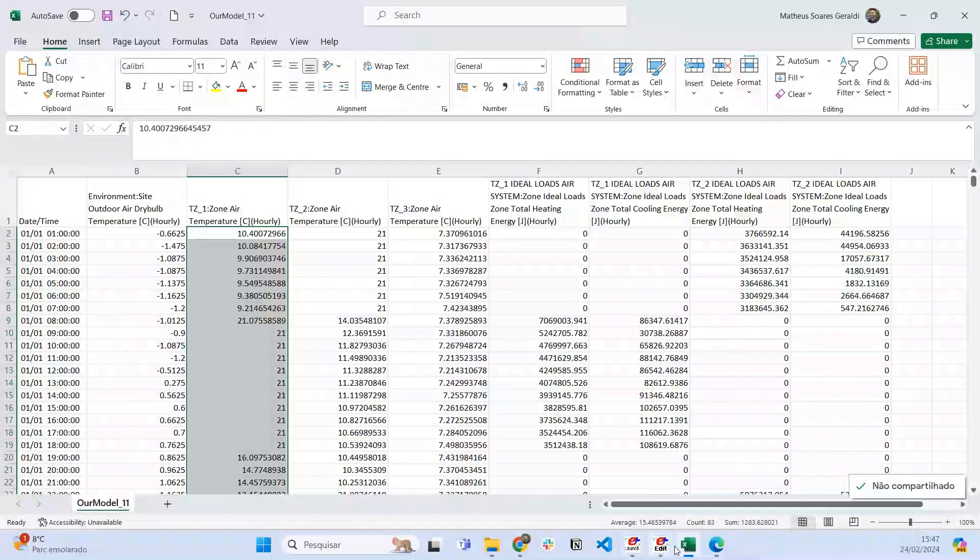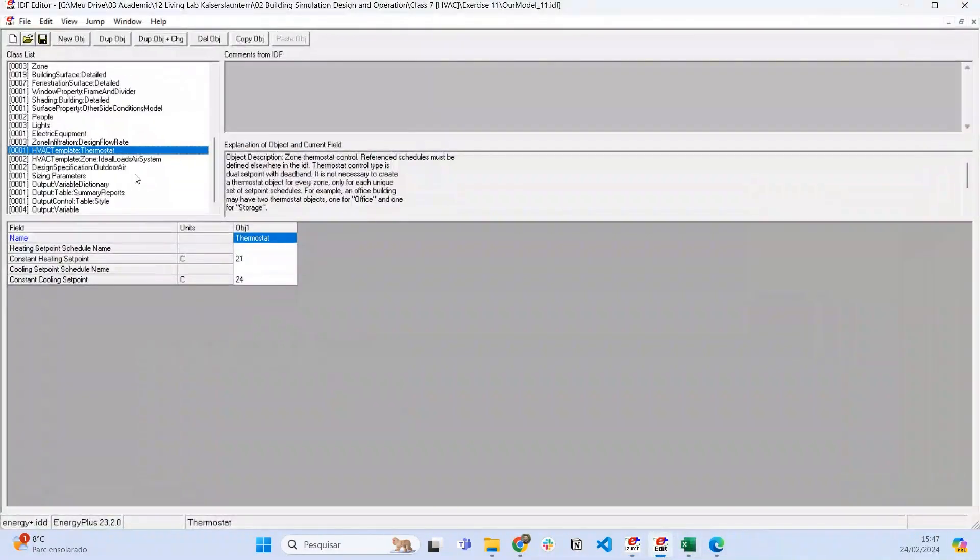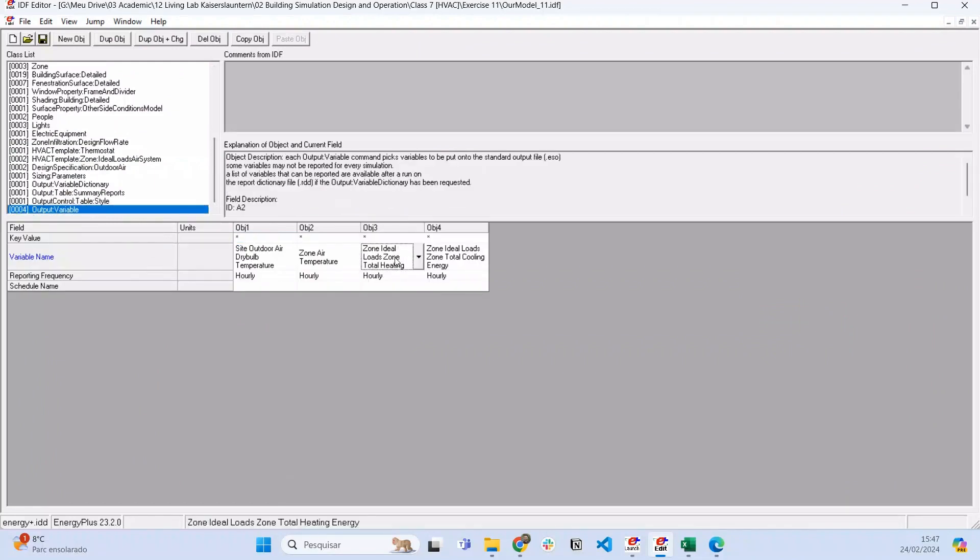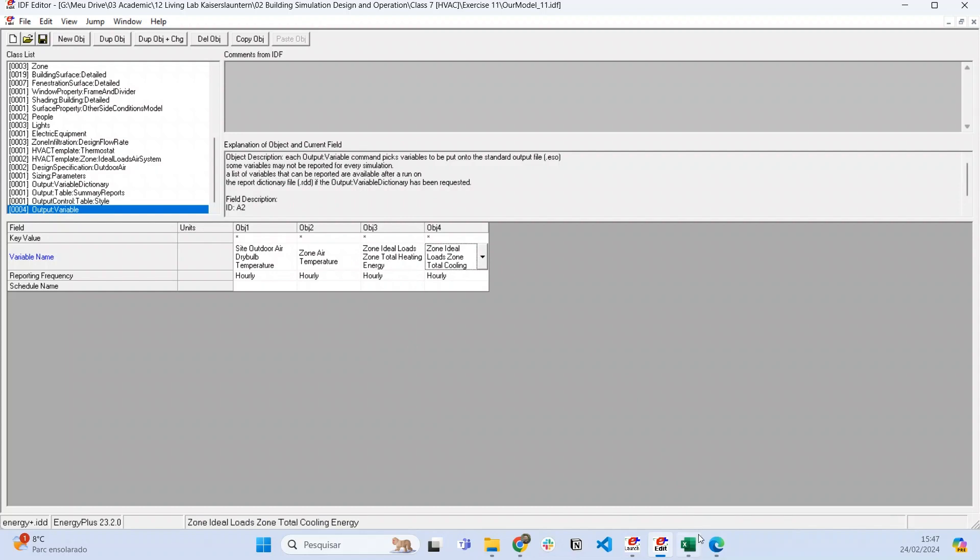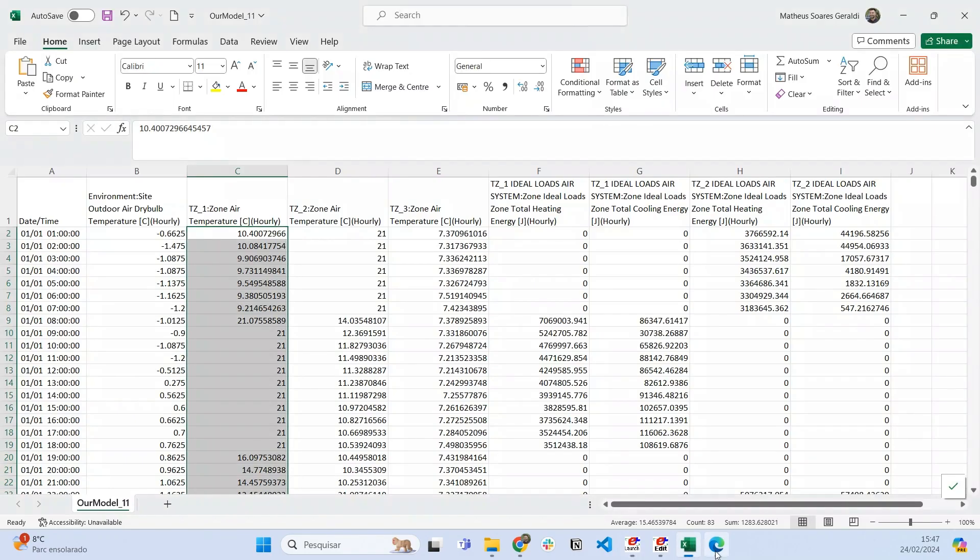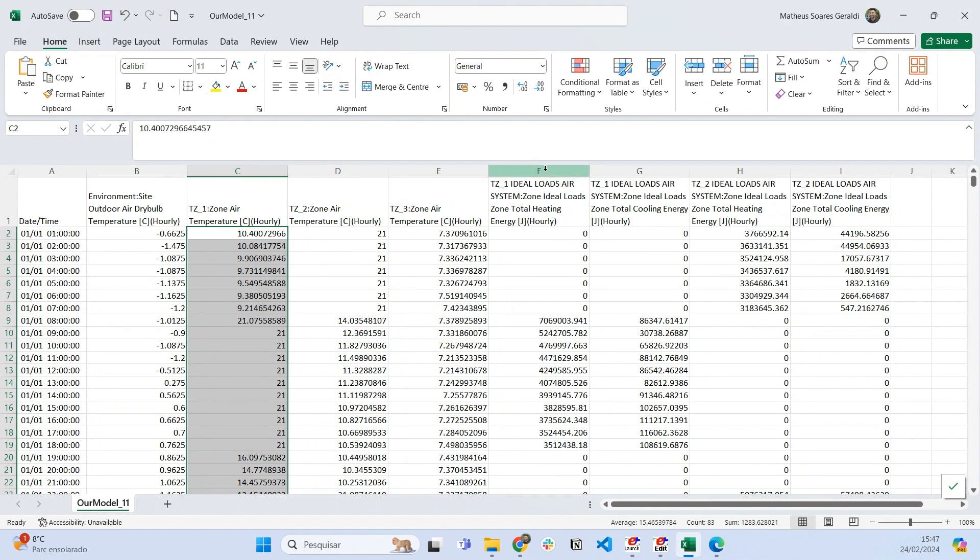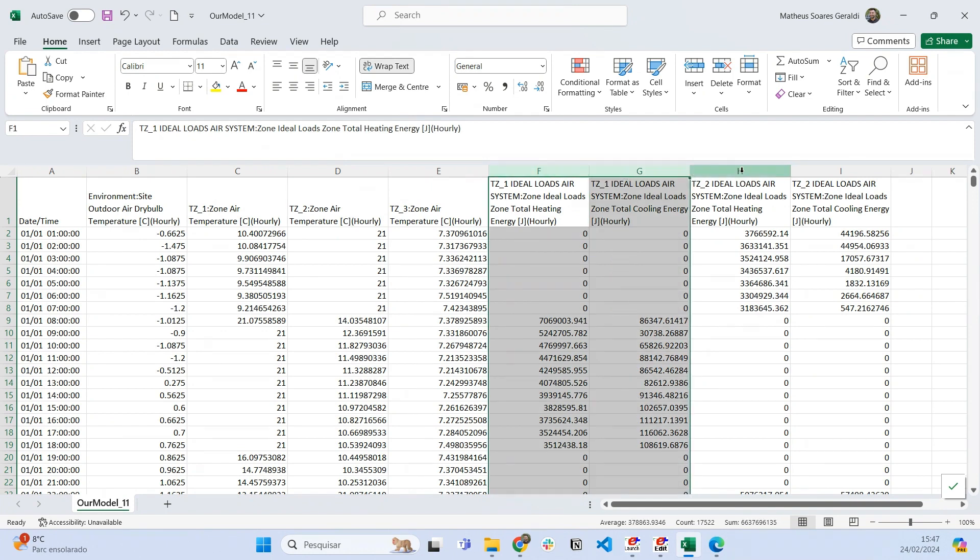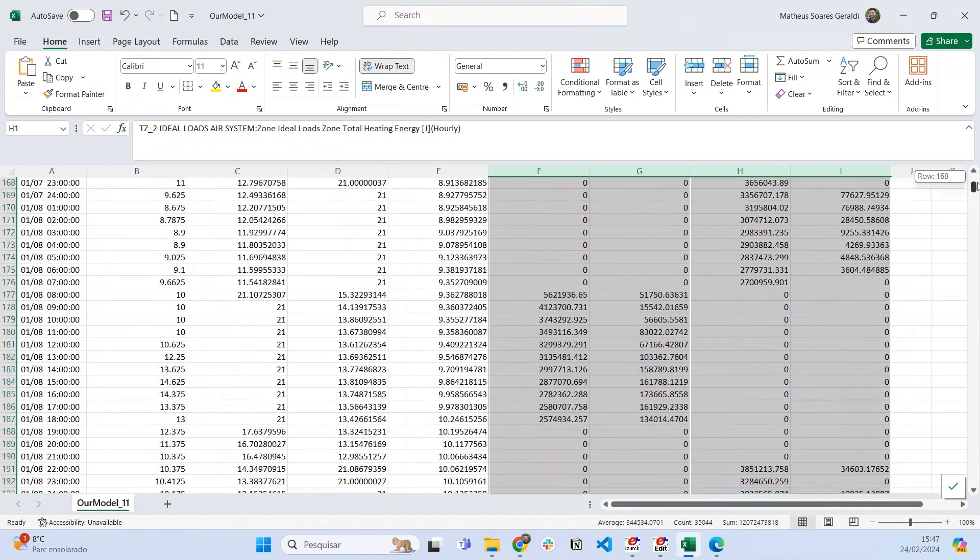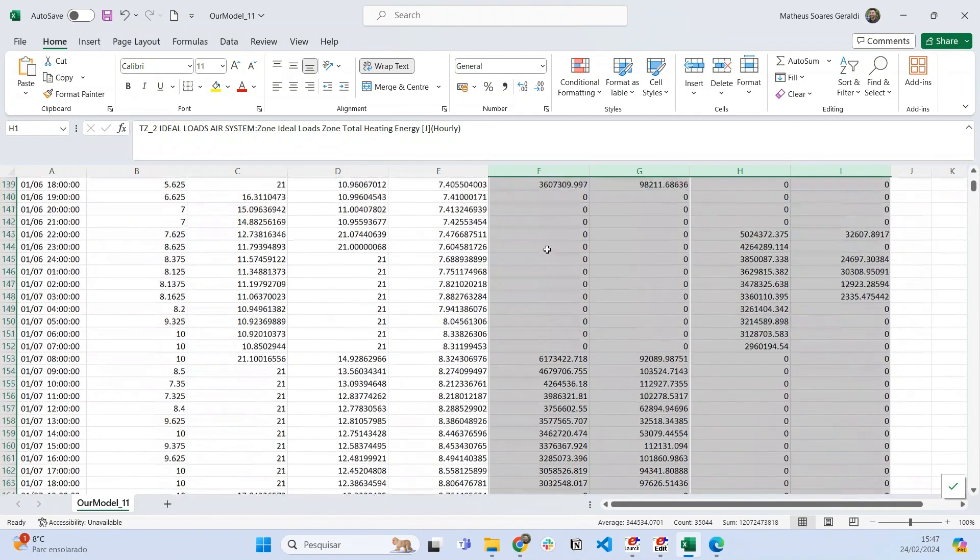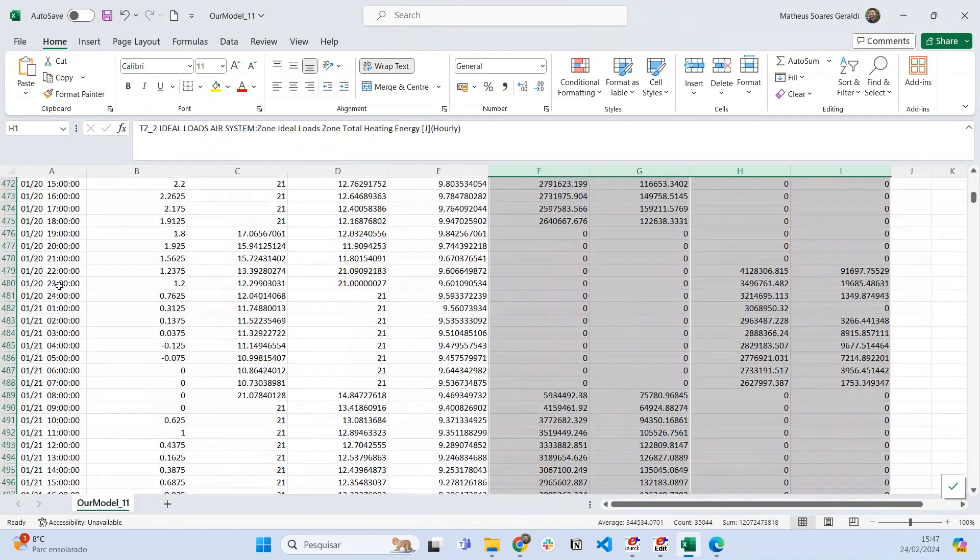Another example of output variable is the zone ideal loads outputs. We can have ideal loads for heating and ideal loads for cooling for each thermal zone that has air conditioning implemented. Let's plot a very simple graph here for one day.